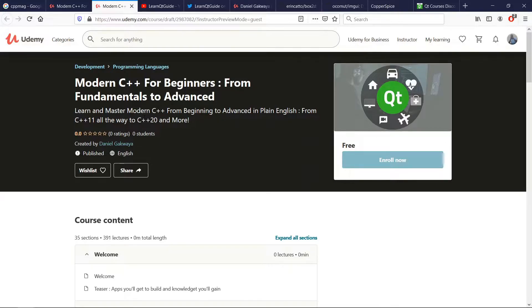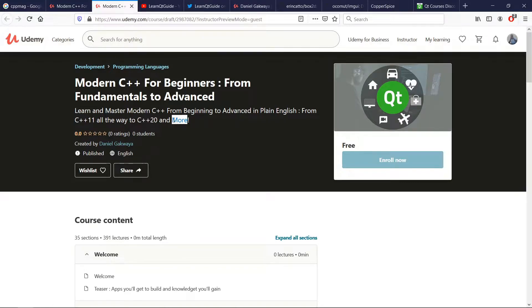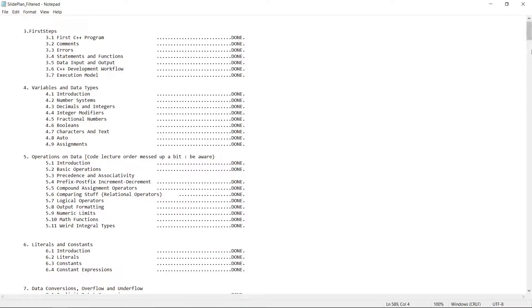This course is going to be using modern C++, so we're going to be covering features from C++11 all the way to C++20. So C++20 has four big features which are modules, concepts, ranges, and coroutines. We're going to cover them all in this course. We're going to also cover some of the smaller features in C++20, and you're going to learn all these things in this course.